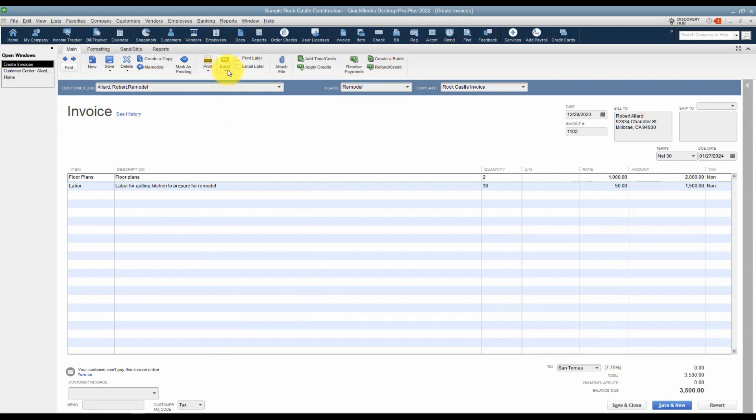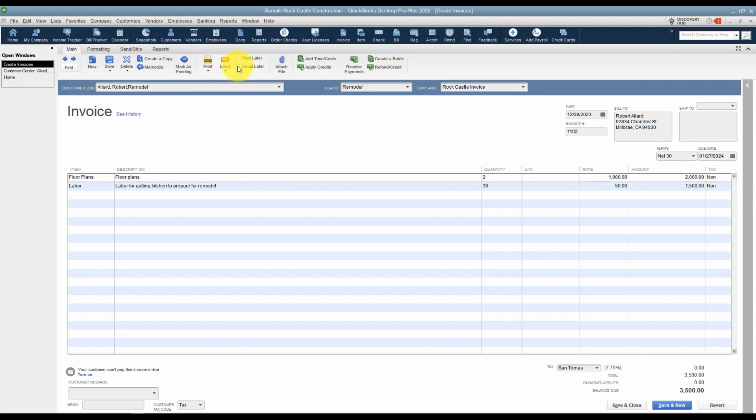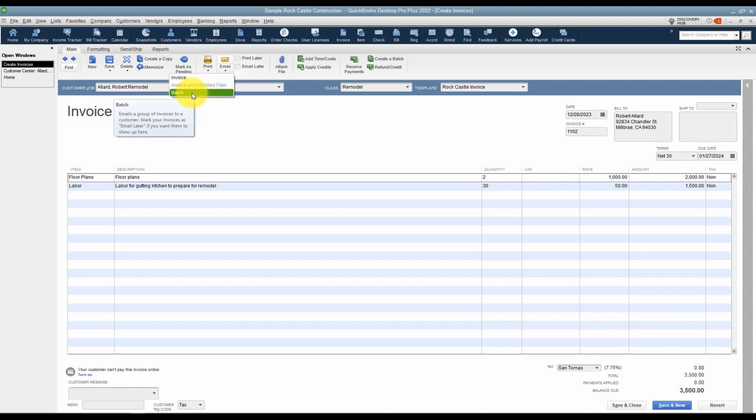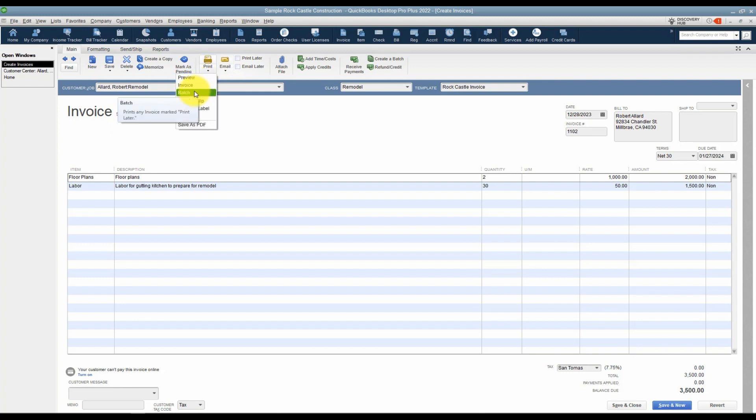You'll also notice that you can email this. Now notice there is a checkbox over here for print later and email later. If you've got several that you're working on, you can check those boxes and when you're ready to email all of them, you can email the batch. Or if you're ready to print them all, you'll see there's an option for batch under here as well.